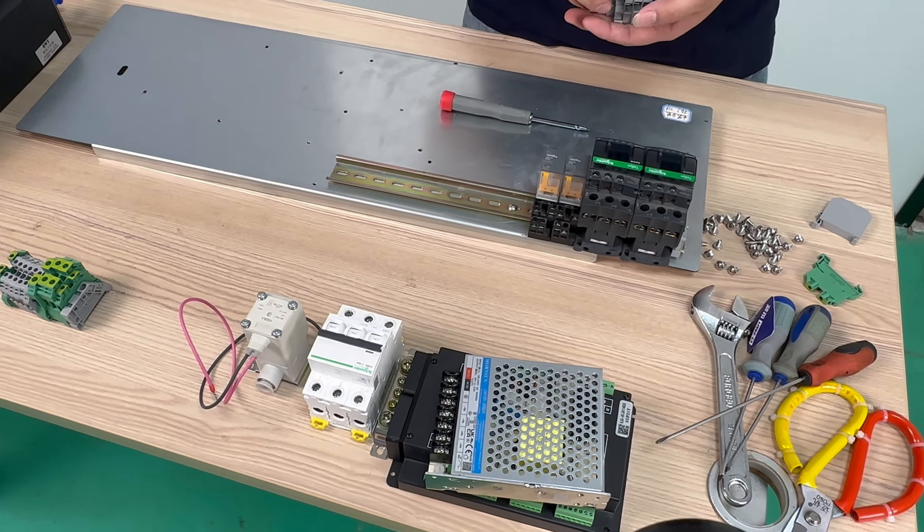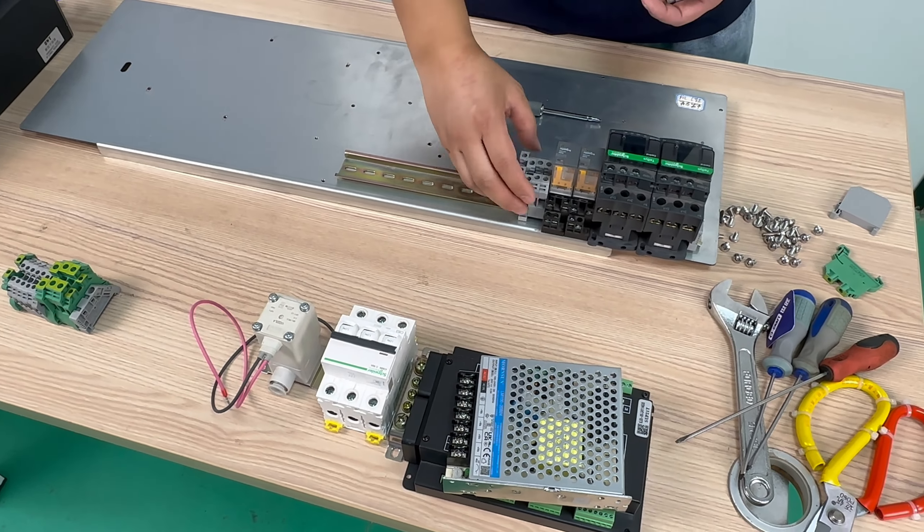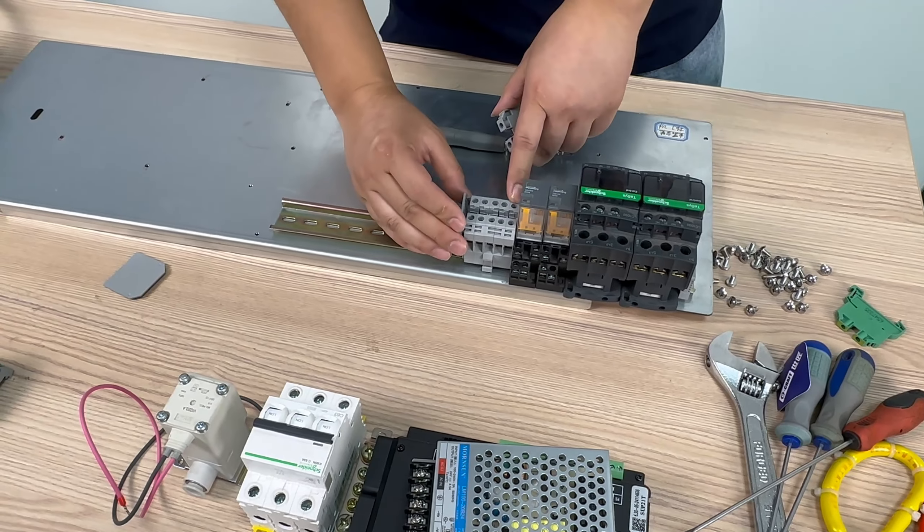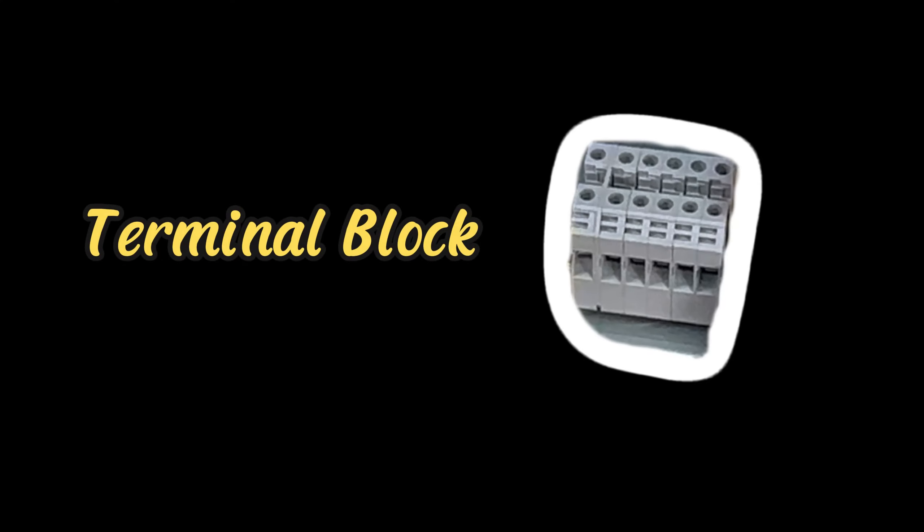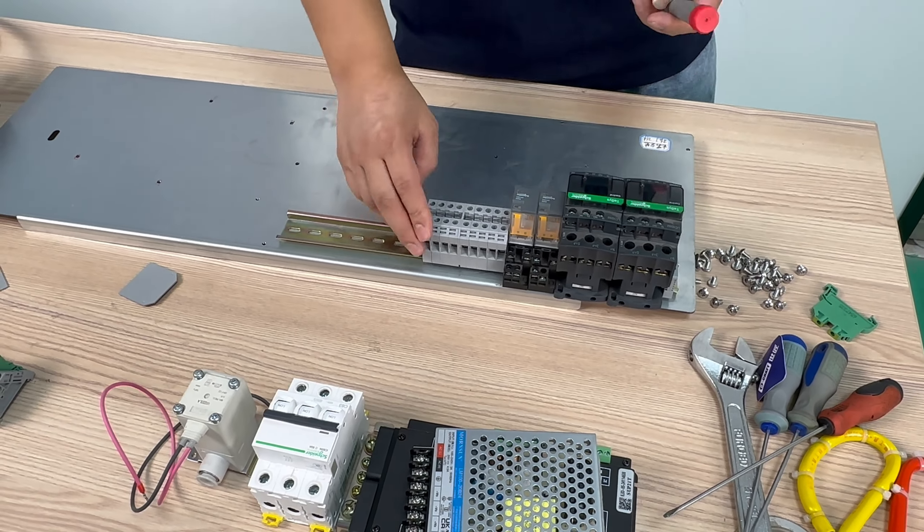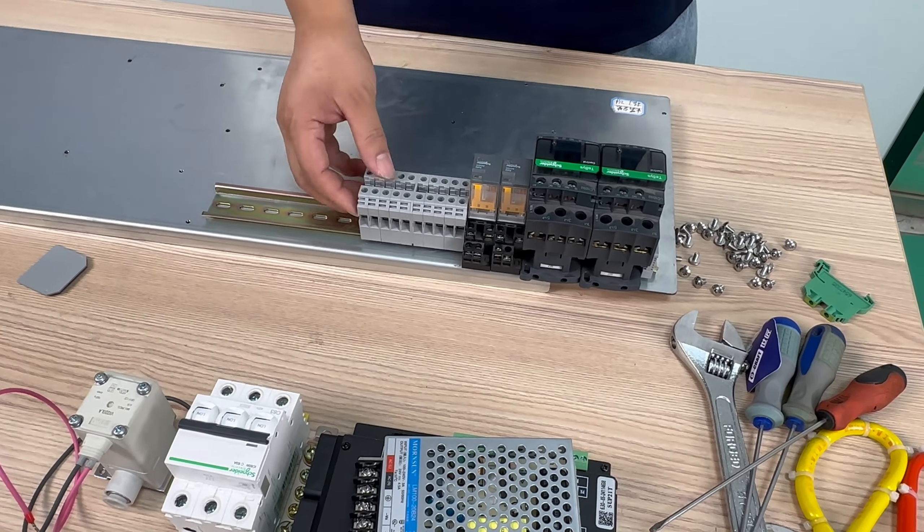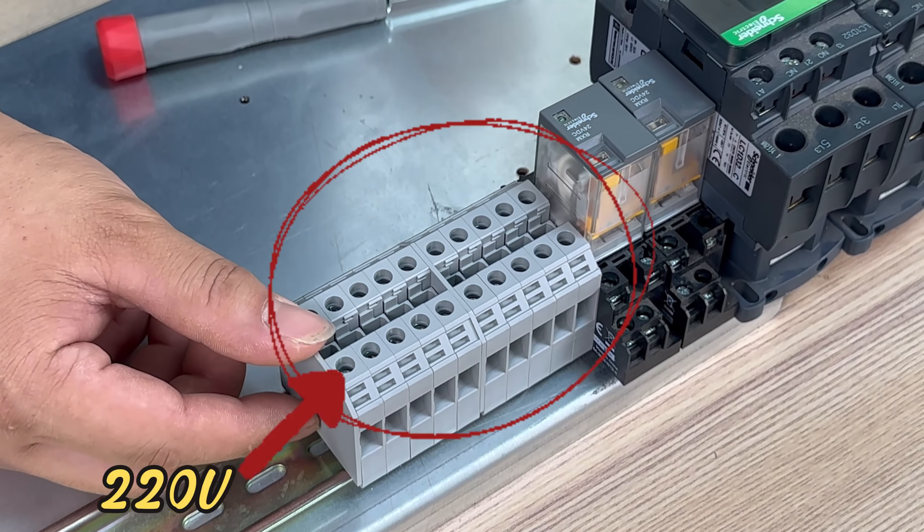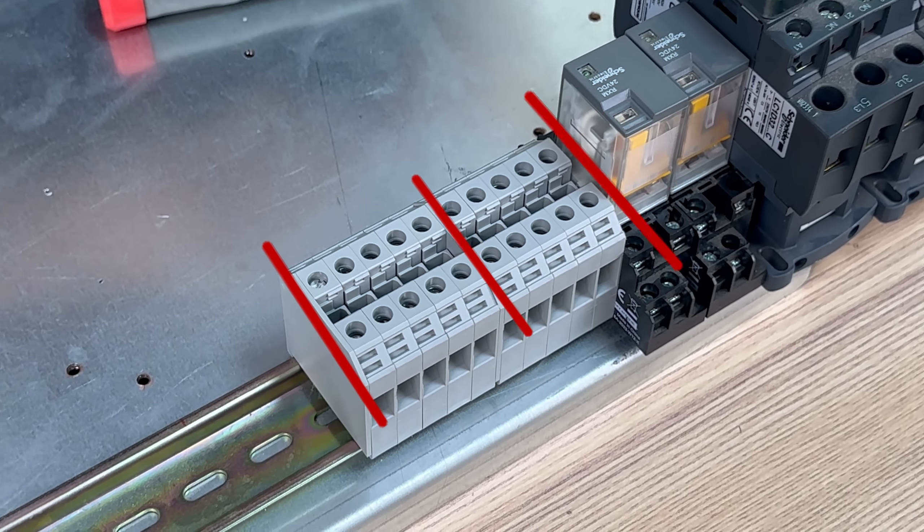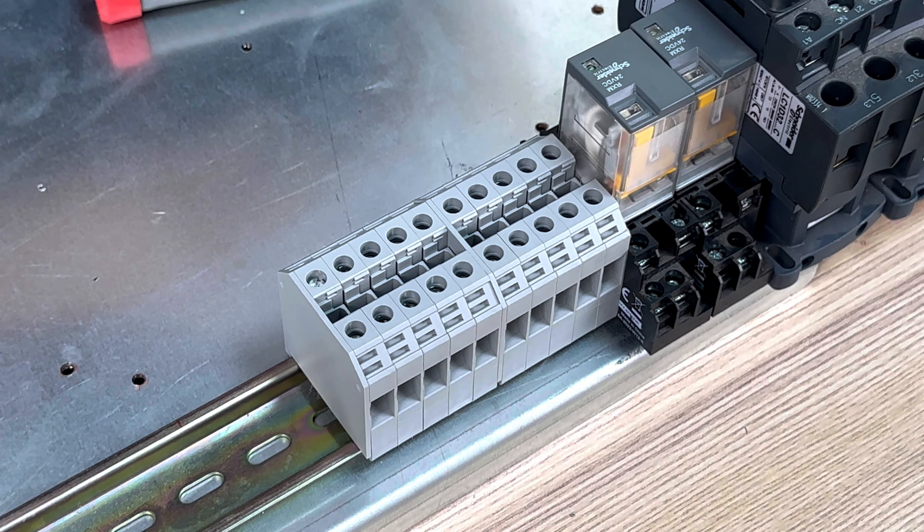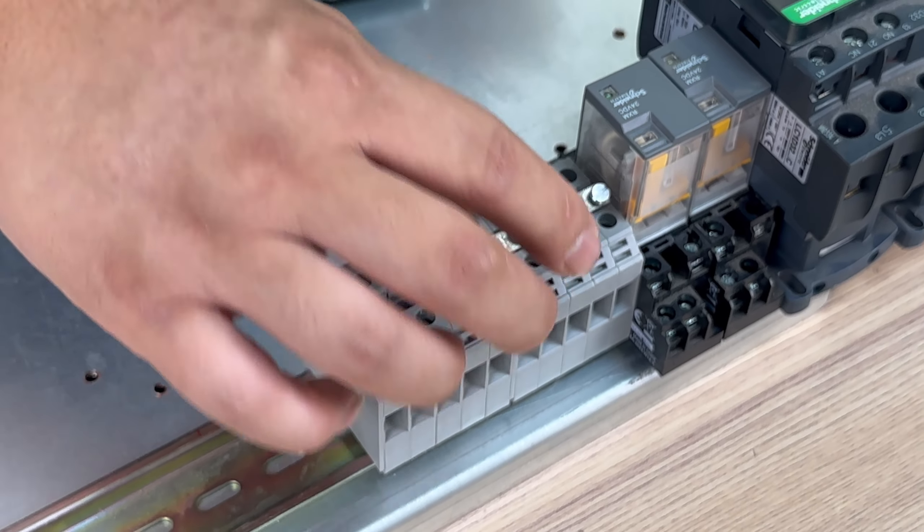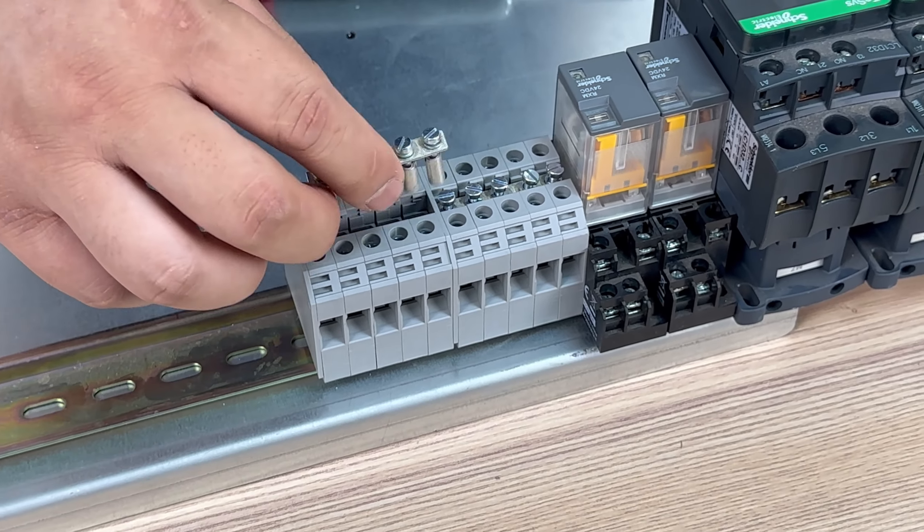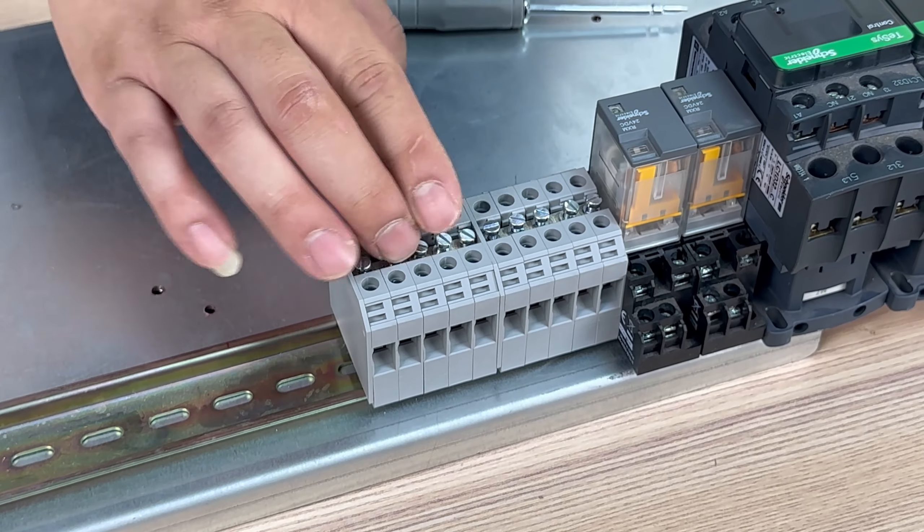And then this is a wiring terminal block divided into groups of five, mainly for connecting our live and neutral wires, providing 220 volt power. Then we use the connecting strip to secure them and tighten them securely.